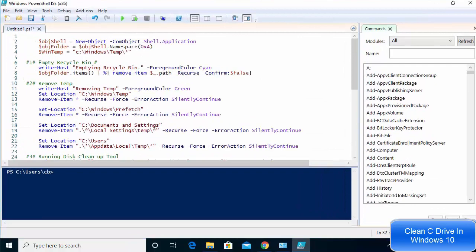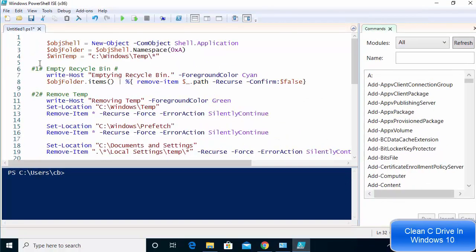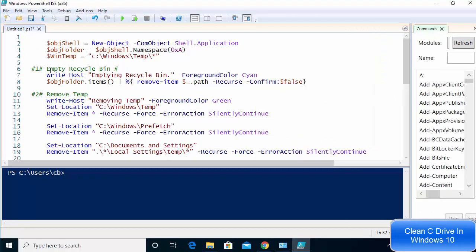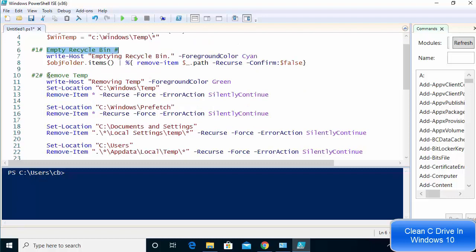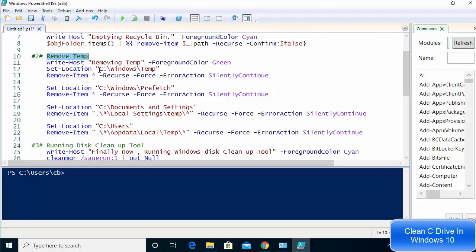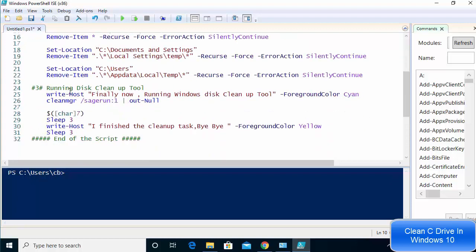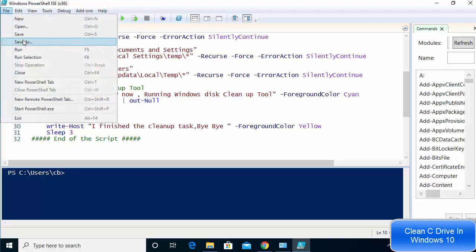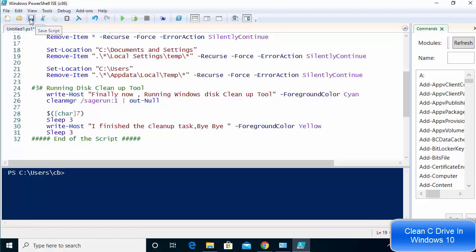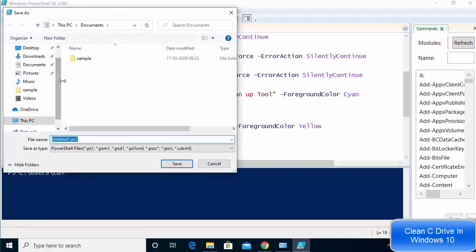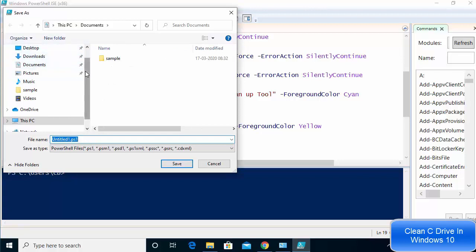Let me show you what this script does. Essentially it's going to clean up your recycle bin or trash, clean up your temp directories wherever they are — you can see all those temp directories listed — and then it's going to clean up your disk using the built-in disk cleanup tool. Once you're done reviewing it, save the file using File > Save As or the save icon.